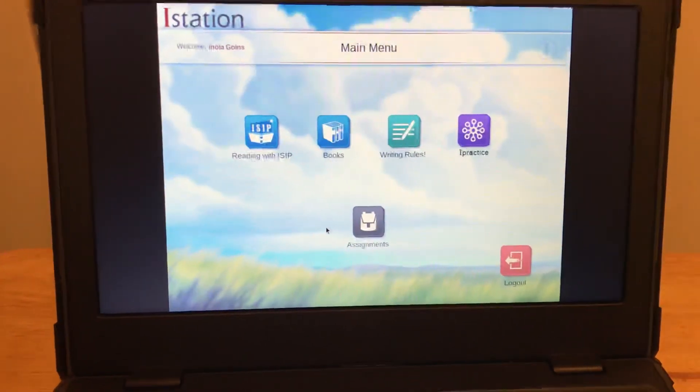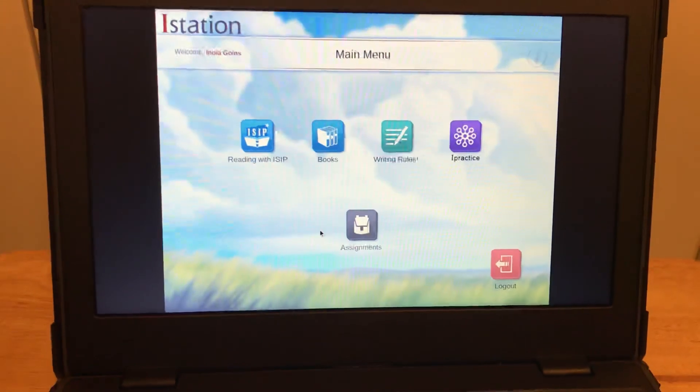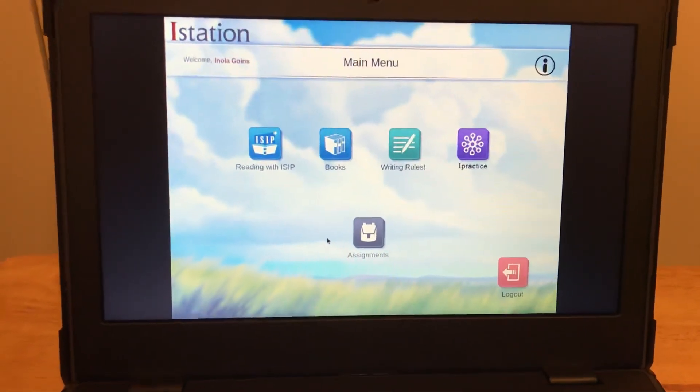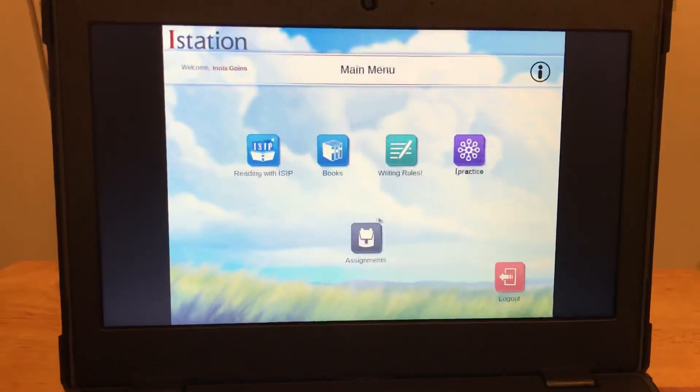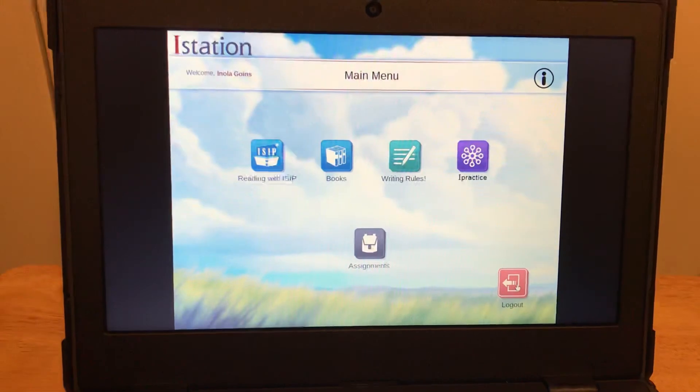This is where you can begin your tests or do your activities. And then when you log out, you're going to click right here on log out.